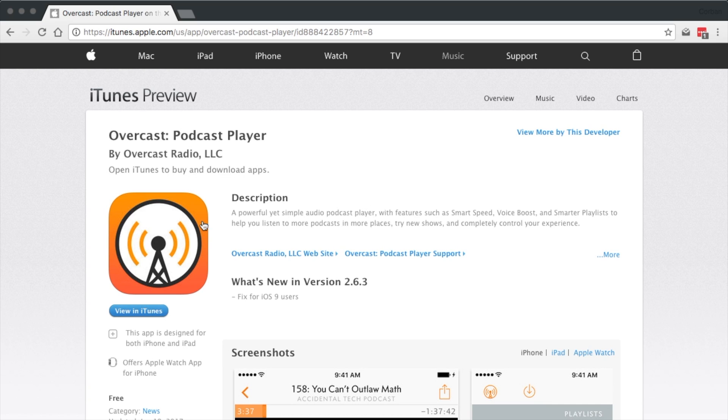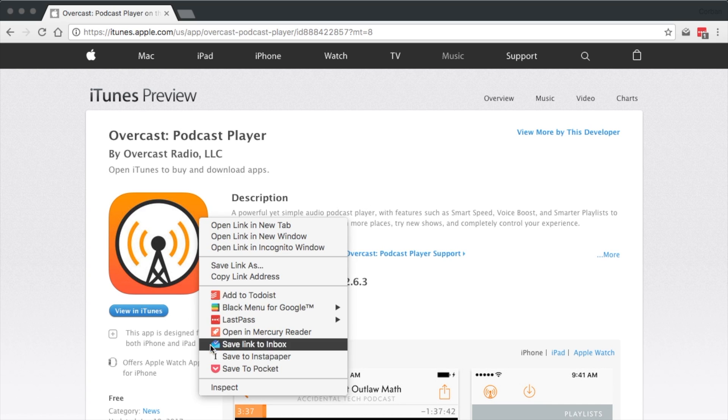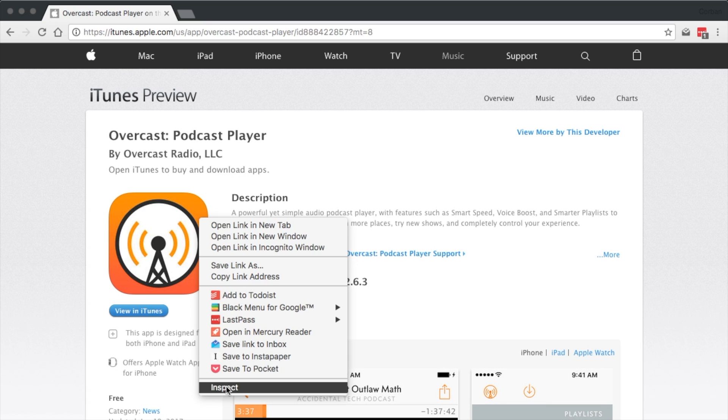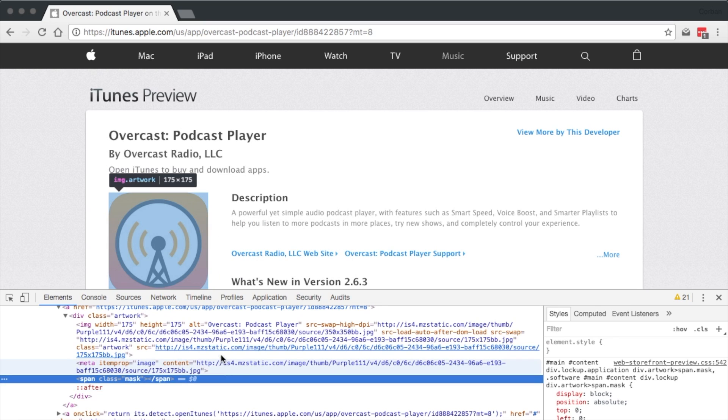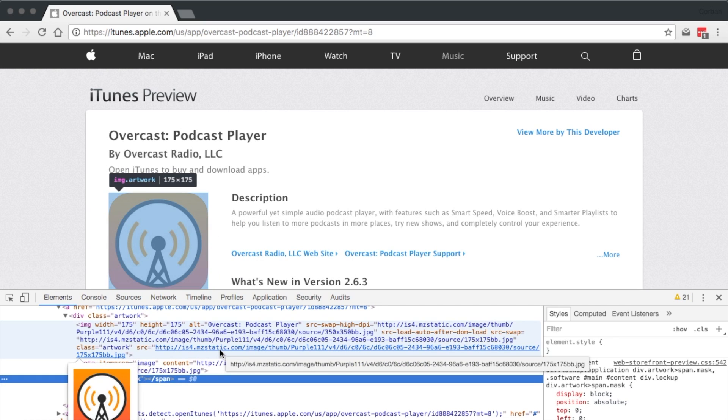Right or secondary click on the icon, and select Inspect. When the inspector opens, it should automatically scroll to the code for the app icon.